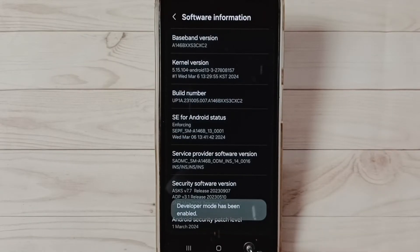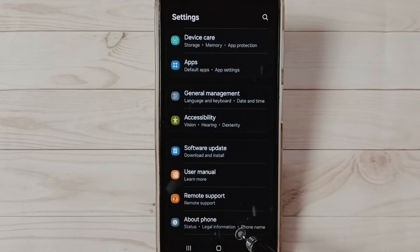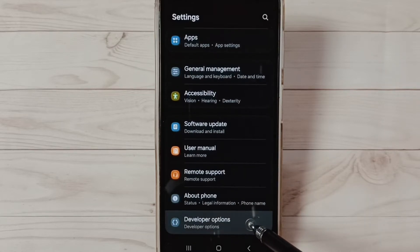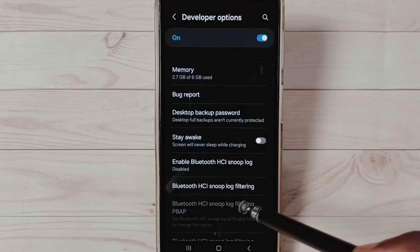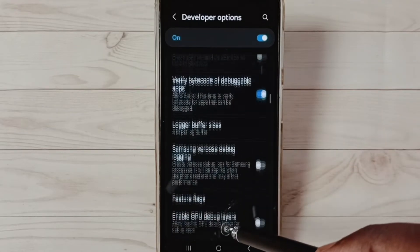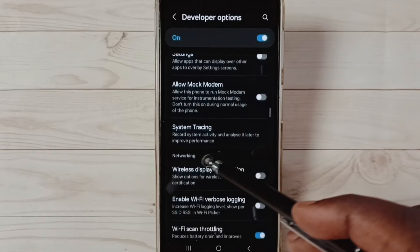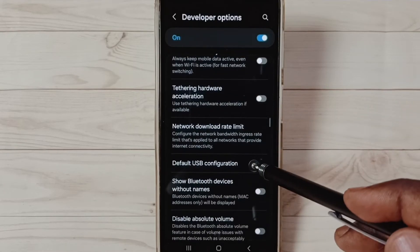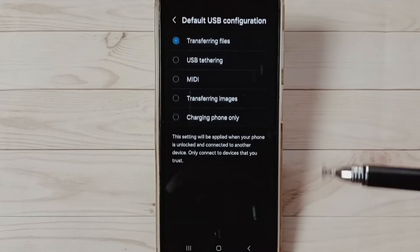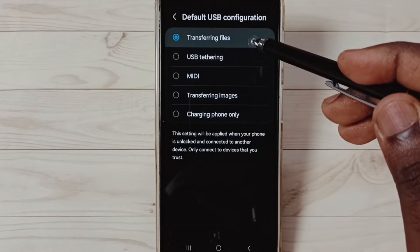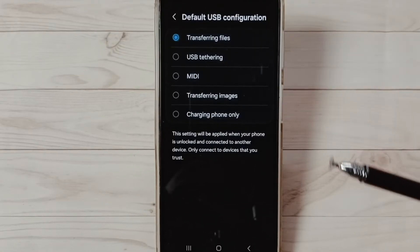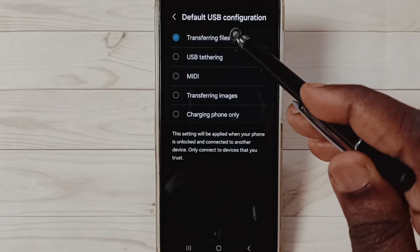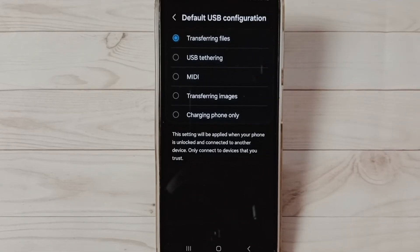Go back, go back. Now under Settings you can find Developer Options. Select Developer Options. These are a list of developer options. From this list we need to find the Networking section. Under Networking, select Default USB Configuration, then set it to Transferring Files — the first option. Done.